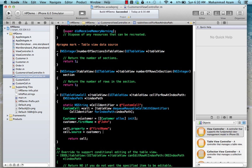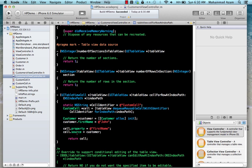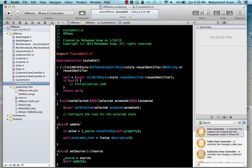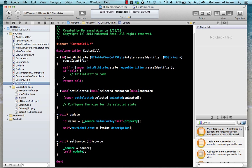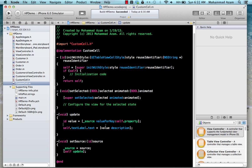So what's happening here: we've created a customer, set the firstName property to 'John', assigned cell.property to 'firstName' as the key, and set cell.source to the customer. When the source is set, the update method fires. The cell doesn't know what kind of object source is or what kind of property 'property' represents, but it still gets the value and sets it on the label. Let's run this and see what happens.